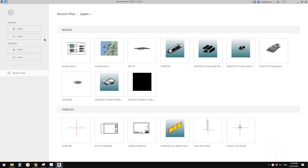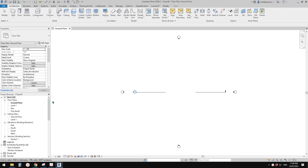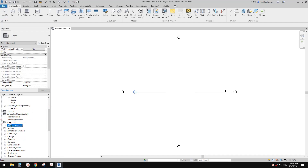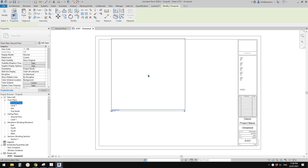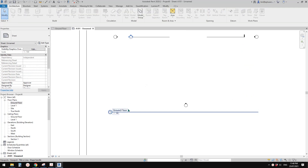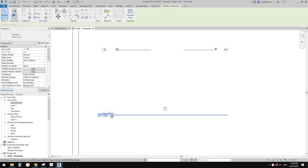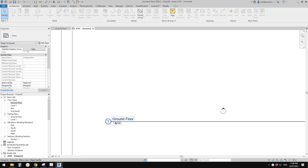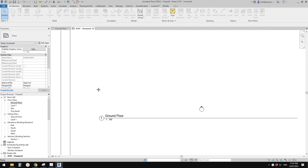G'day guys, Bing here. Today I'm going to talk about view titles. If you create a project and go to a sheet, and drag a floor plan onto your sheet, you will see this is your view title. Sometimes you want to adjust it — of course this is a default view title in the architectural template.